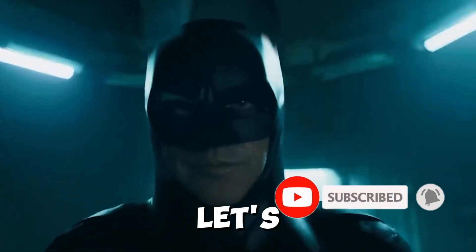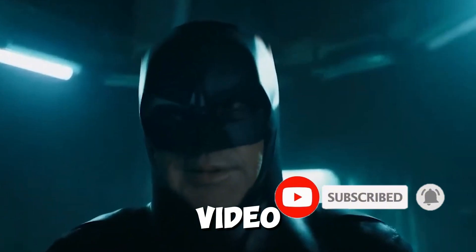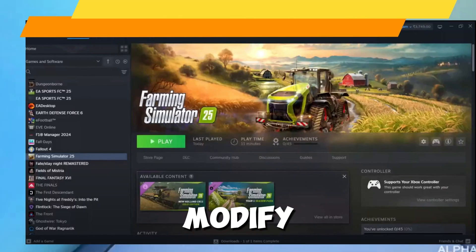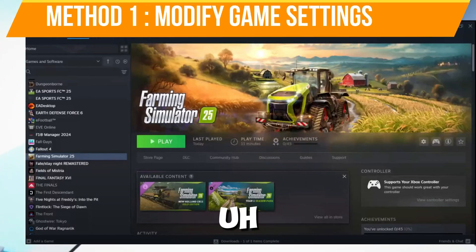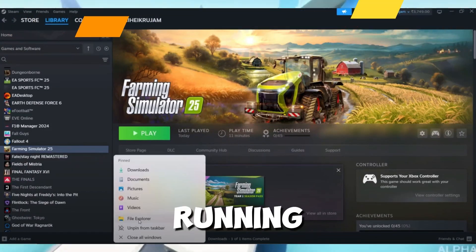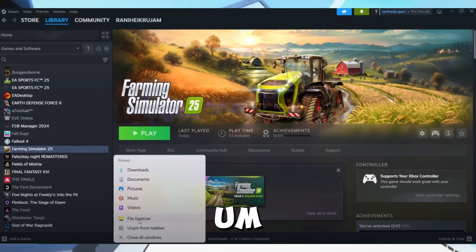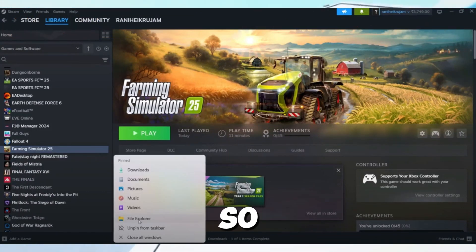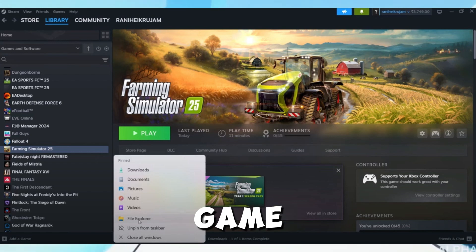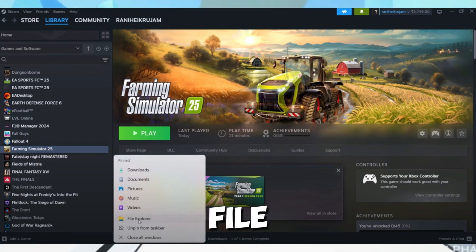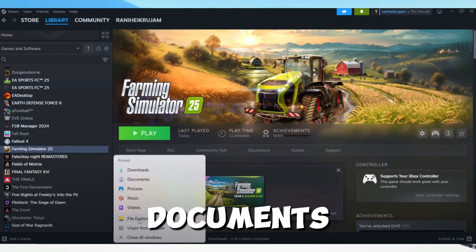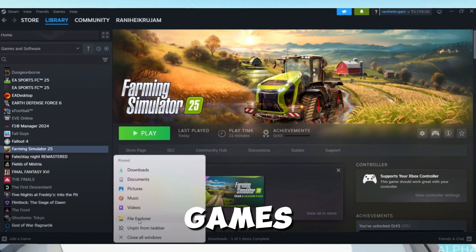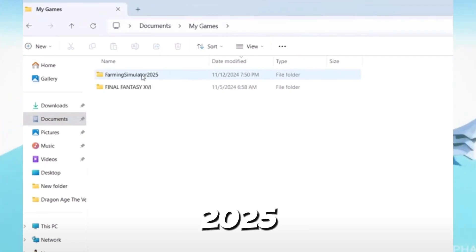Without any waste of time, let's start the video. Step number one is you need to modify game settings. Close the game and ensure the game is not running in the background. After that, access the game XML file — open File Explorer and navigate to the following path: Documents > My Games > Farming Simulator 2025.